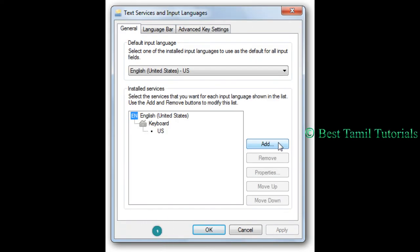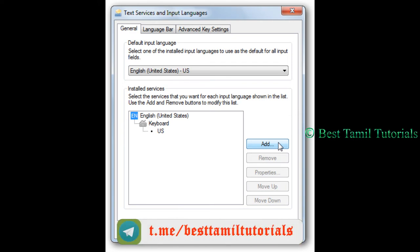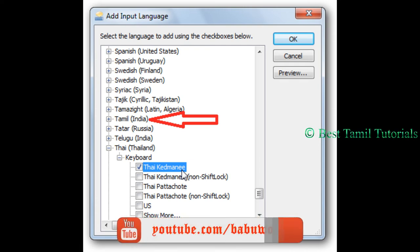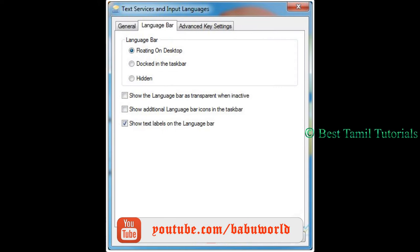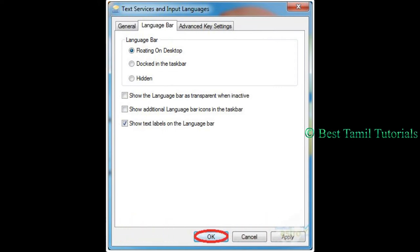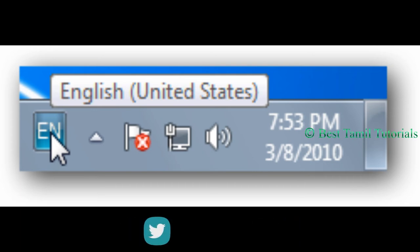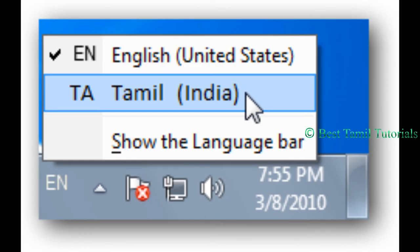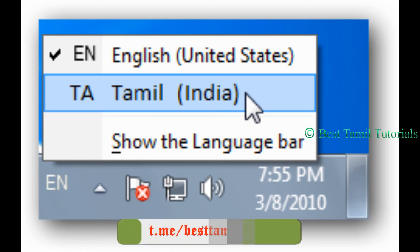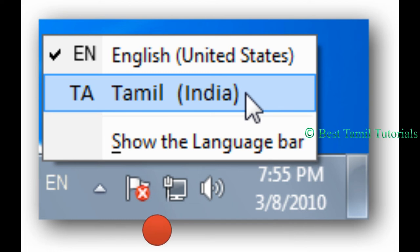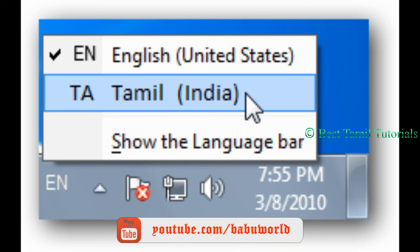In the text services and input language, you can add the language to the key. You can add any language by selecting the Google Input. If you want to add the language bar to the tab, you can select the tab — floating on desktop and show text label on language bar. Once you click OK, you can type in the language bar. You can select Tamil India and type in a Word file or Excel file on your computer.